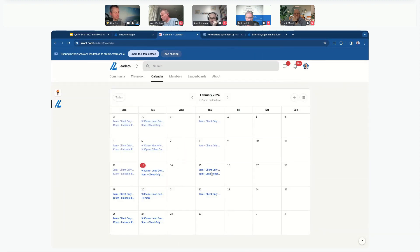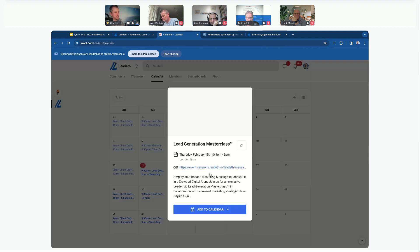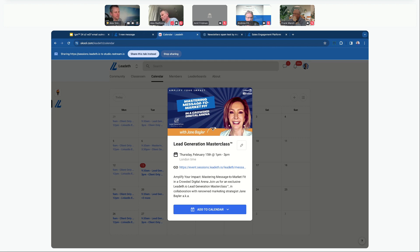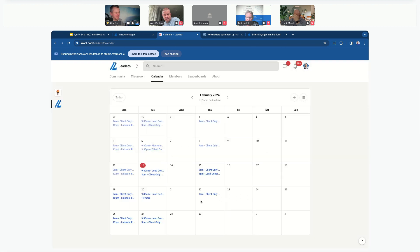There's also a full calendar of events with guest speakers coming up. This Tuesday we have 'Amplify Your Impact: Mastering Message to Market Fit' with guest speaker Jane Baylor — she's sold a seven million pound digital marketing business. That session is at 1pm London time GMT on Thursday. Andrew, I think you're around five hours behind us, so that should be a morning session for you.